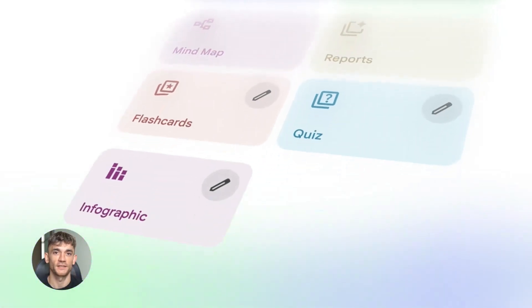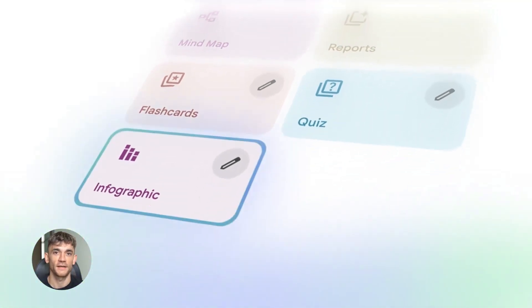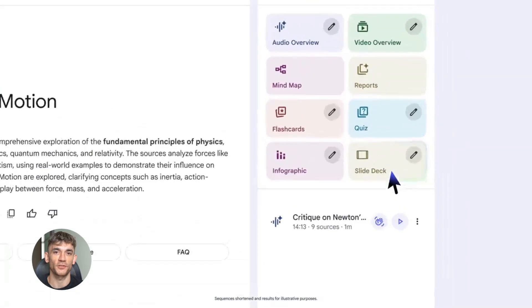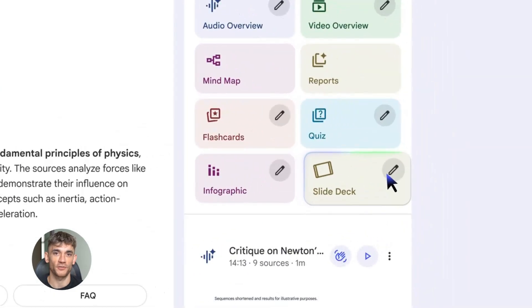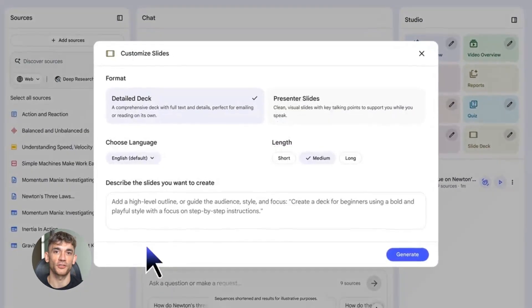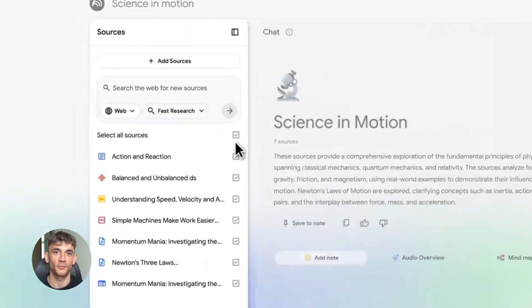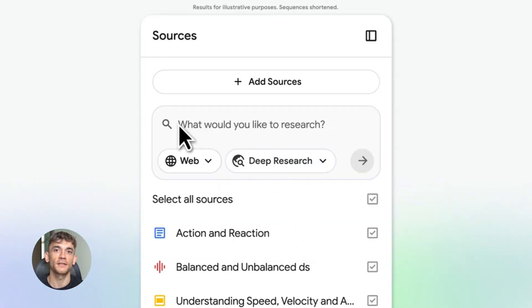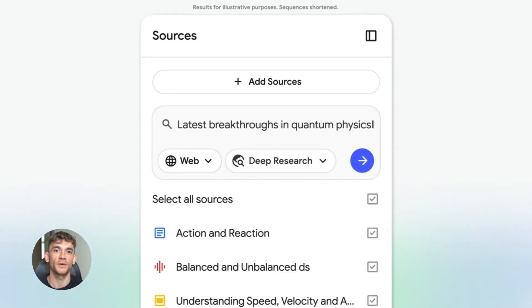New Notebook LM updates are insane. Today I'm going to show you something wild. Notebook LM just dropped two brand new features and they're about to change everything for your business. Want to turn your research into visuals in seconds? Stick around because this is absolutely massive.